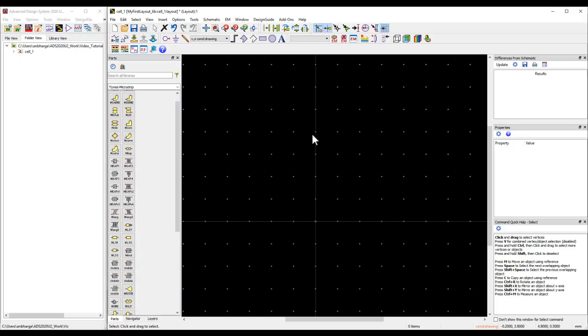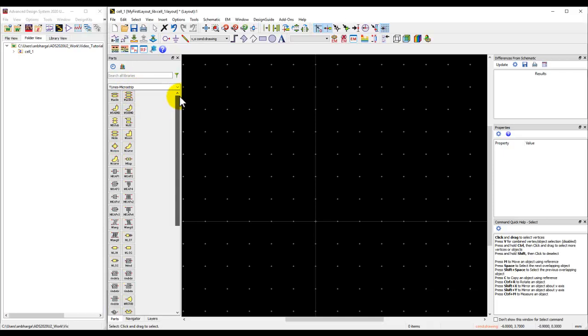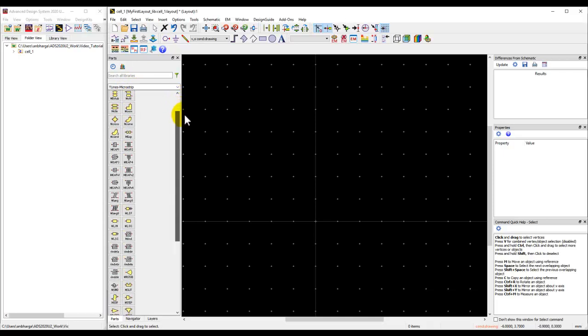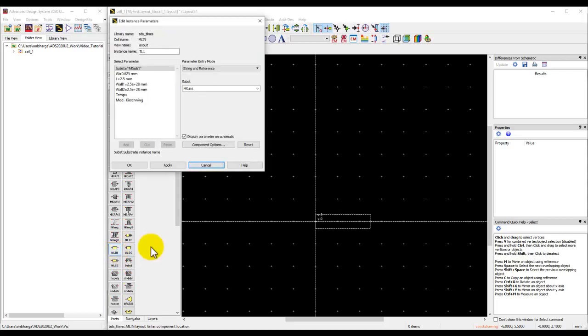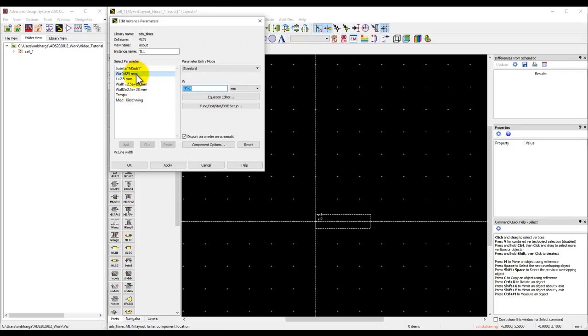In order to make your layout, you have a couple of options. You could use these standard library blocks or palettes, such as microstrip lines. You can select the component which we want to use in your design. For example, I can pick this MLIN.